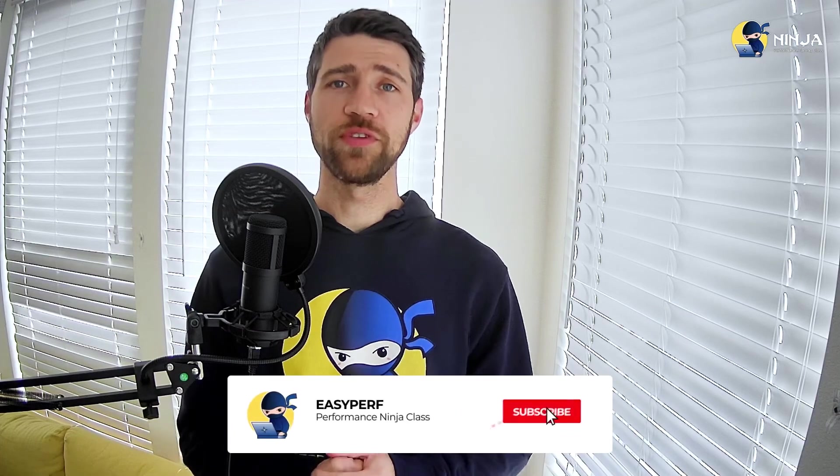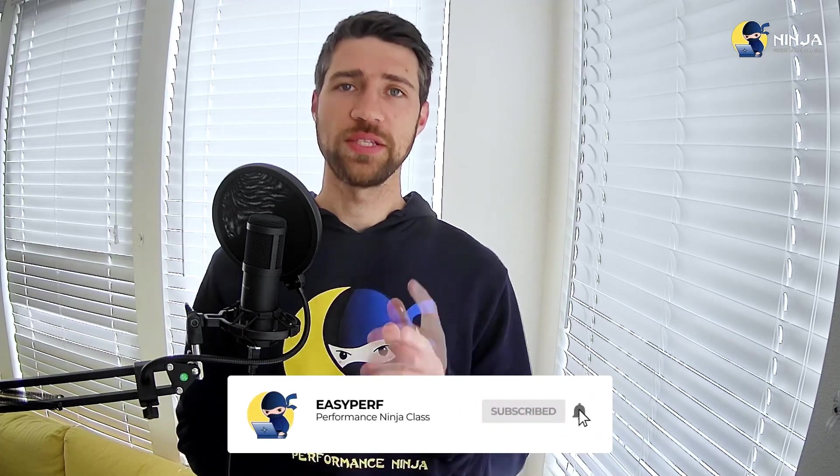Alright, that's it for today. I hope you enjoyed the video. See you in the next lab assignment. Take care.